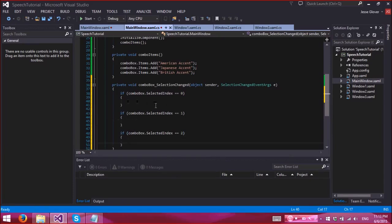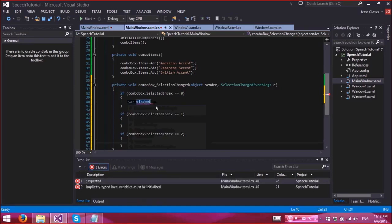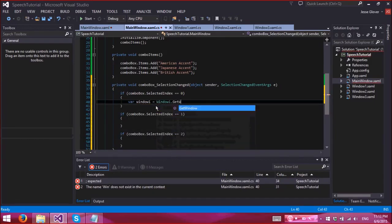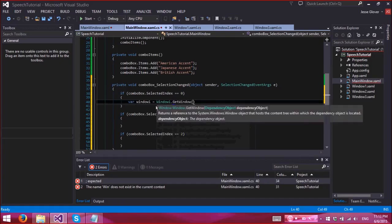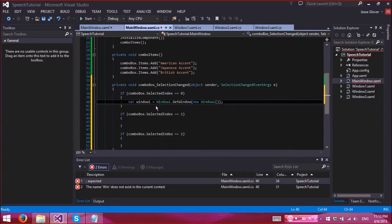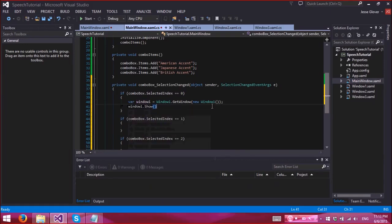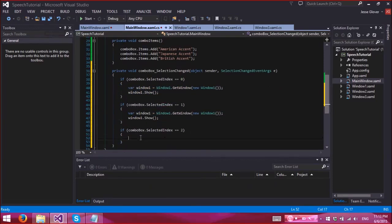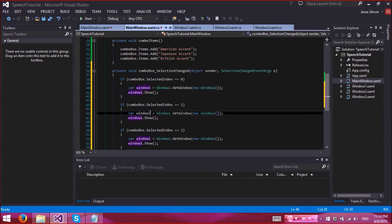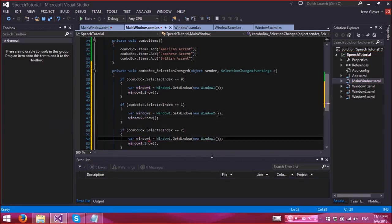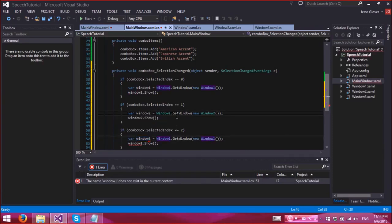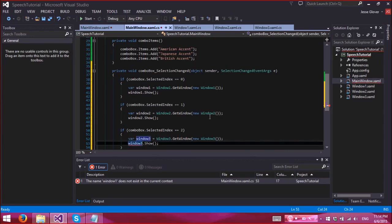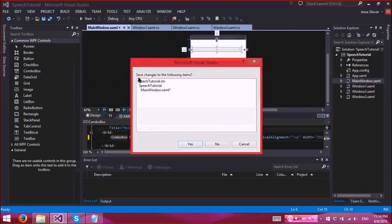All right, so let's do var window1 equals window1.getwindow new window1, done. And then we want to do window1.show. And it's basically cut and paste here as well with slight differences. All right, so we are done with the main window's code behind. Let's go ahead and save that as well.